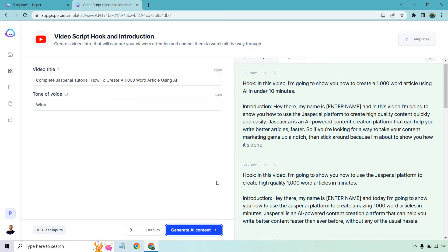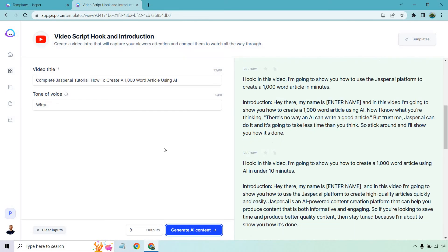The next hook reads: 'In this video, I'm going to show you how to use the Jasper platform to create a high quality 1000 word article in minutes.' Then another hook: 'In this video, I'm going to show you how to use Jasper.ai to create a 1000 word article in minutes.' The accompanying intro says: 'Now I know what you're thinking — there's no way an AI can write a good article. But trust me, Jasper.ai can do it, and it's going to take less time than you think. So stick around and I'll show you how it's done.'